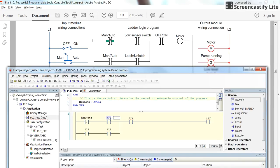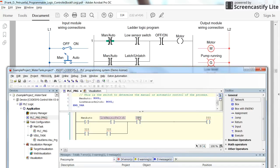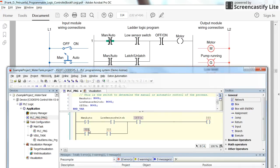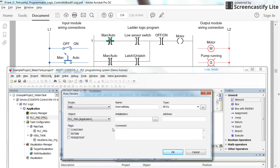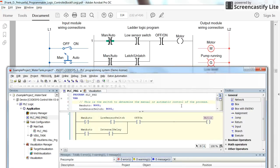Next, we assign 'low_sensor_switch' — a boolean variable — and then 'off_on' for the on/off switch. For the coil, I use an internal relay variable which I declare as well. For the output coil I call it 'motor' and declare it. Now the first rung of the code is ready.